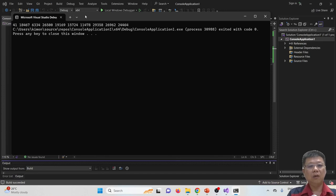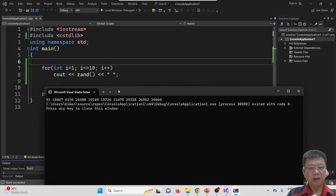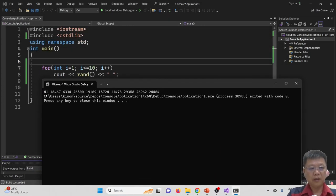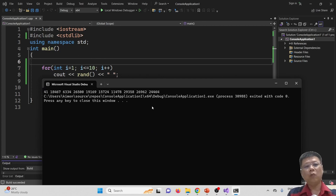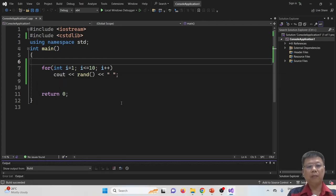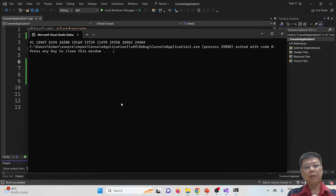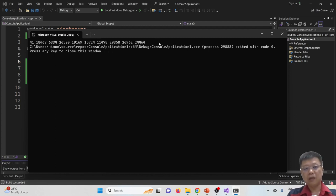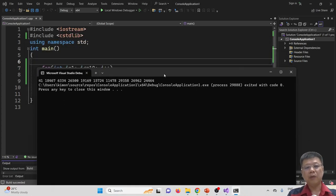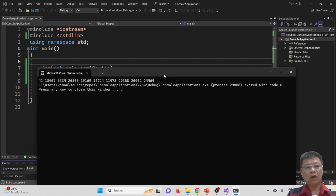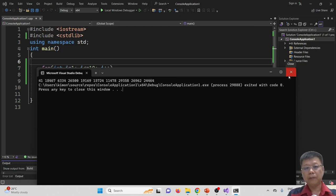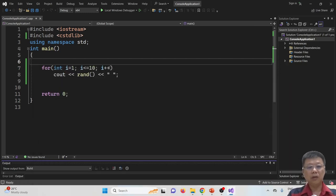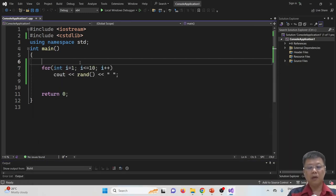And every time when I repeat to run the program, basically it will give me same result. This happens because the randomization depends on my computer.